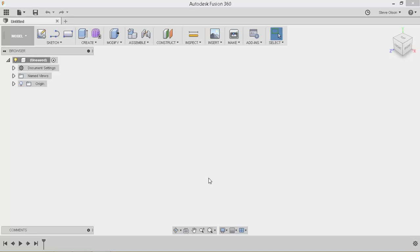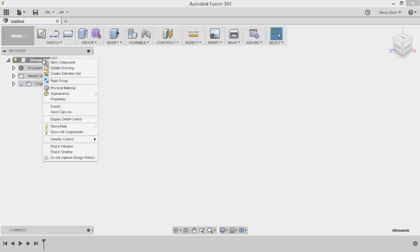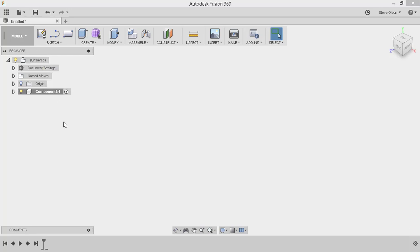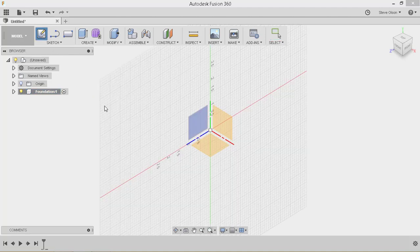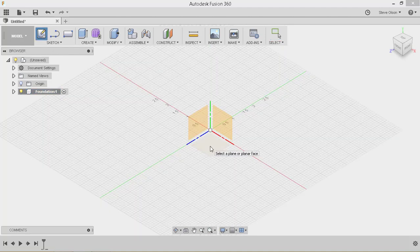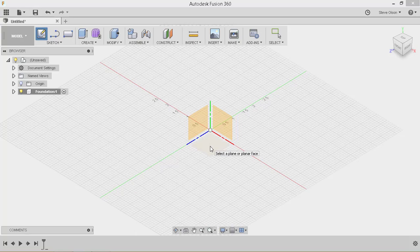So the first thing I want to do in this design is I want to create a new component inside of this. So I'm going to right click on here and I'm going to say New Component and I'll call this Foundation. So now this one's active. I'll tell it I want to create a sketch in here. I'll pick this plane because it's asking which plane I want to create my sketch on.